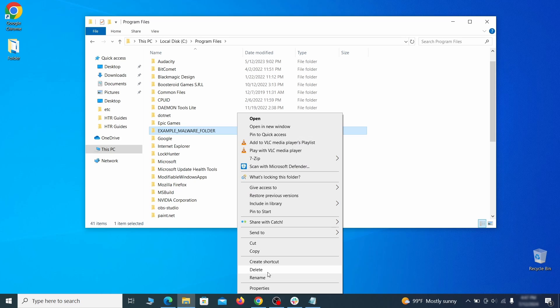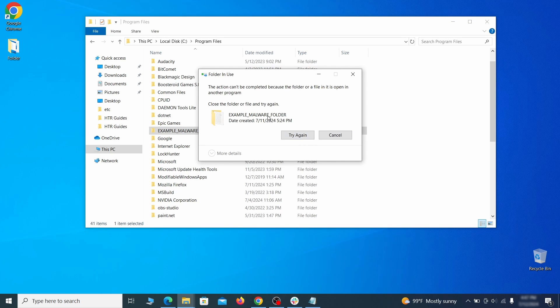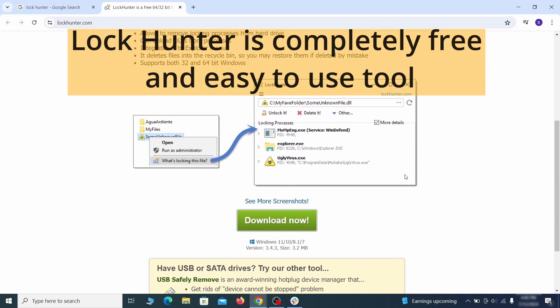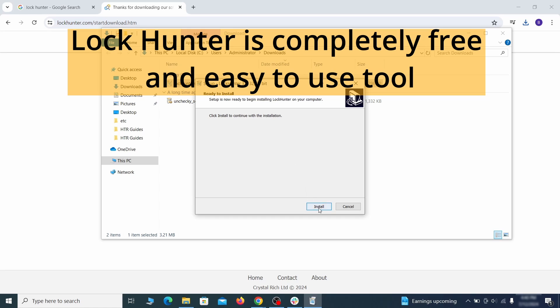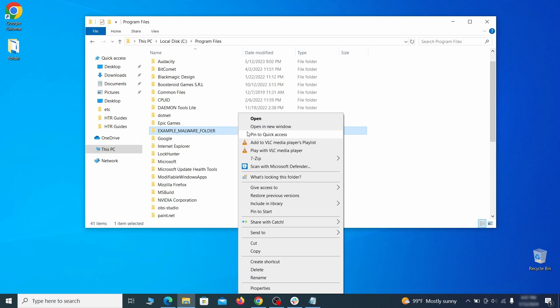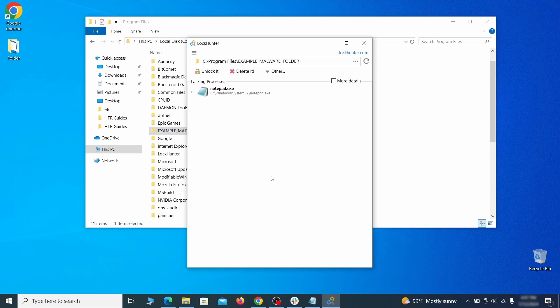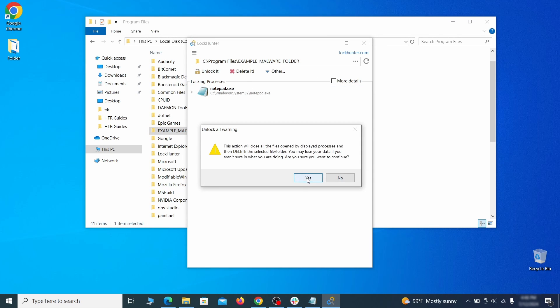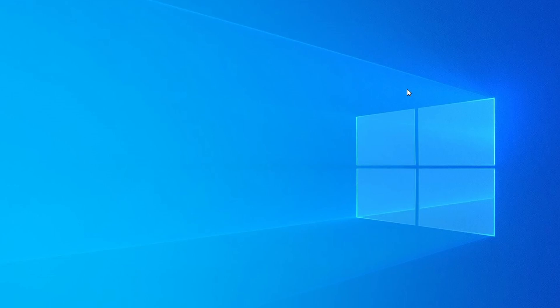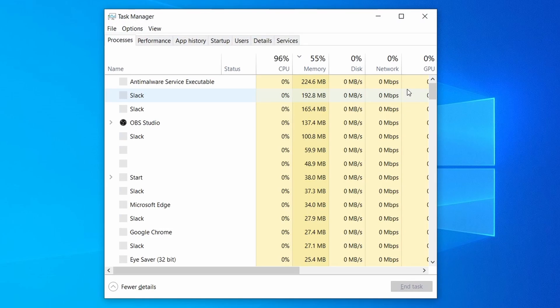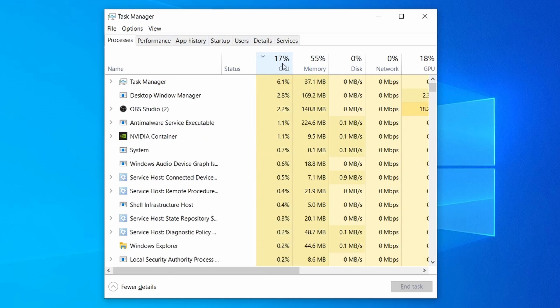If you're not allowed to delete a particular file or folder, download the LockHunter tool through the link in the description and install it. Then right-click the file or folder you can't delete, click on the What's Locking It option, and then click Delete in the next window.